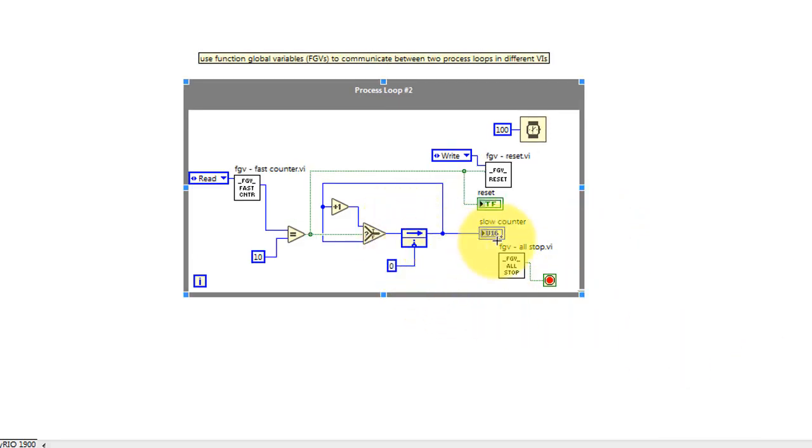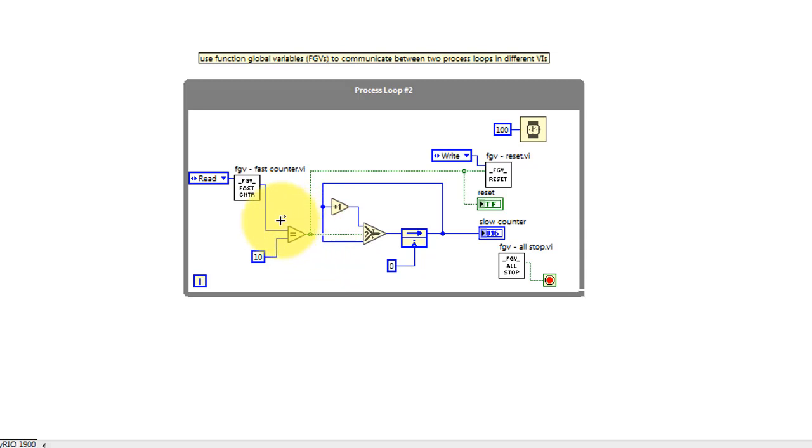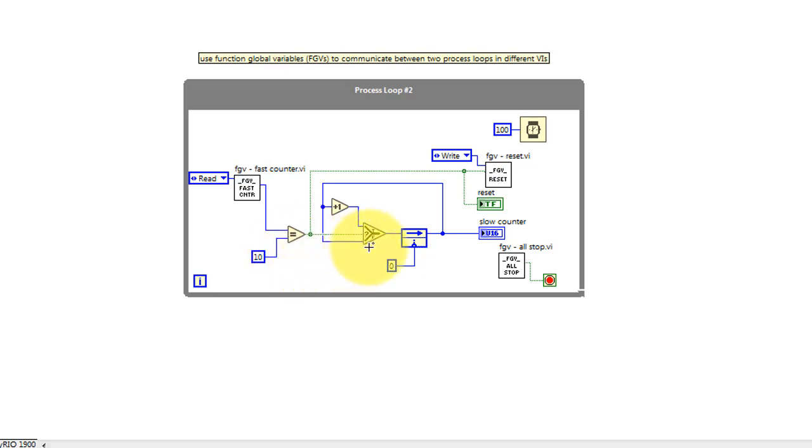Process loop number two is the slow counter. In this case, it increments whenever the value read from the fast counter is equal to 10. Otherwise, slow counter maintains its present value.